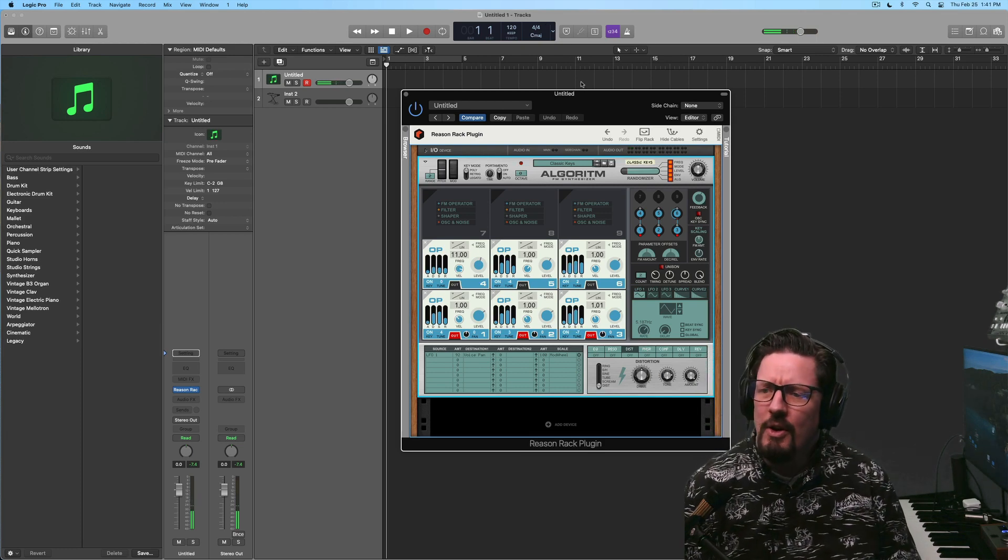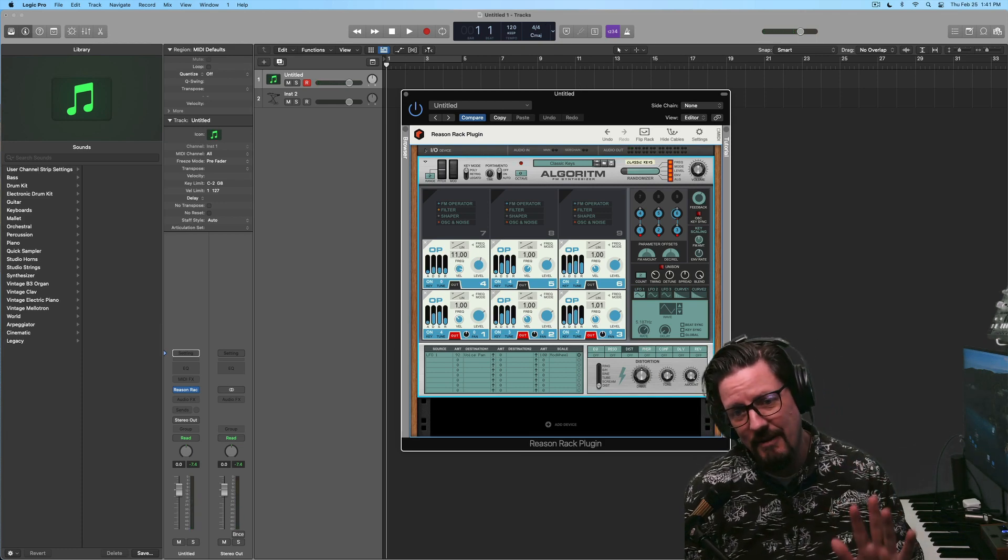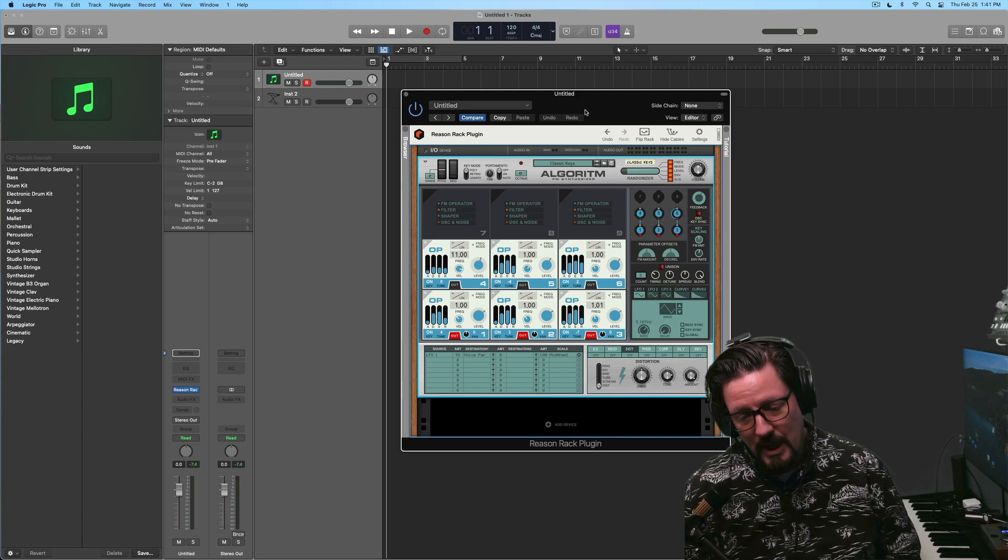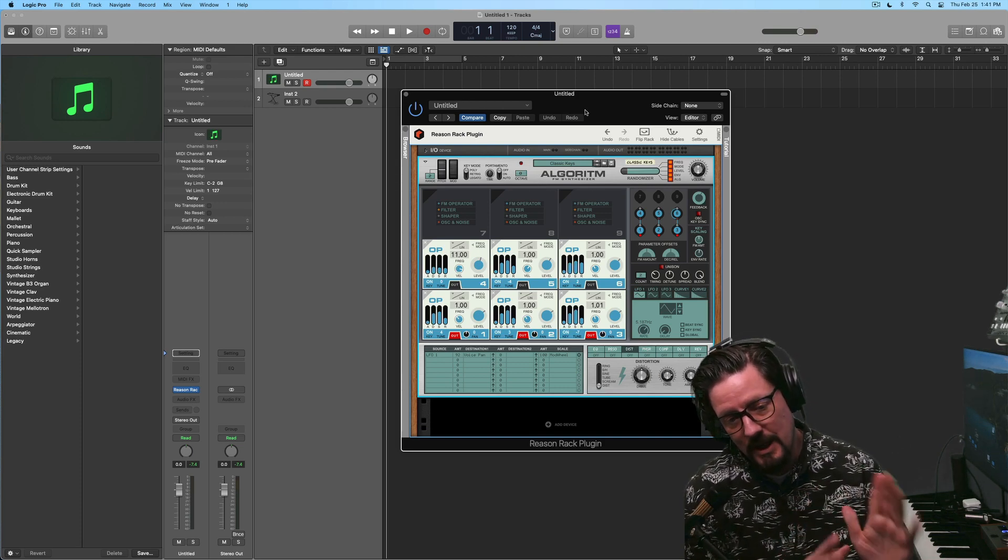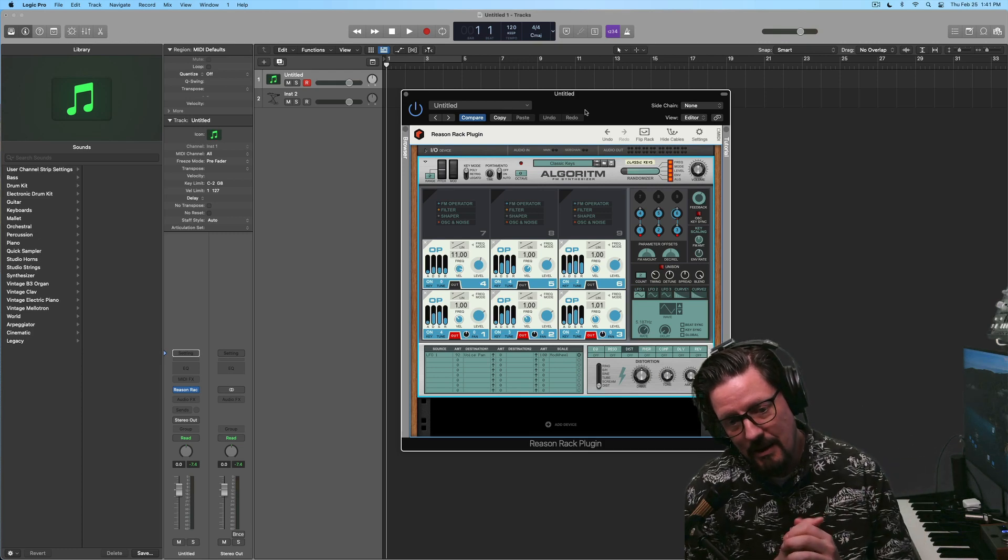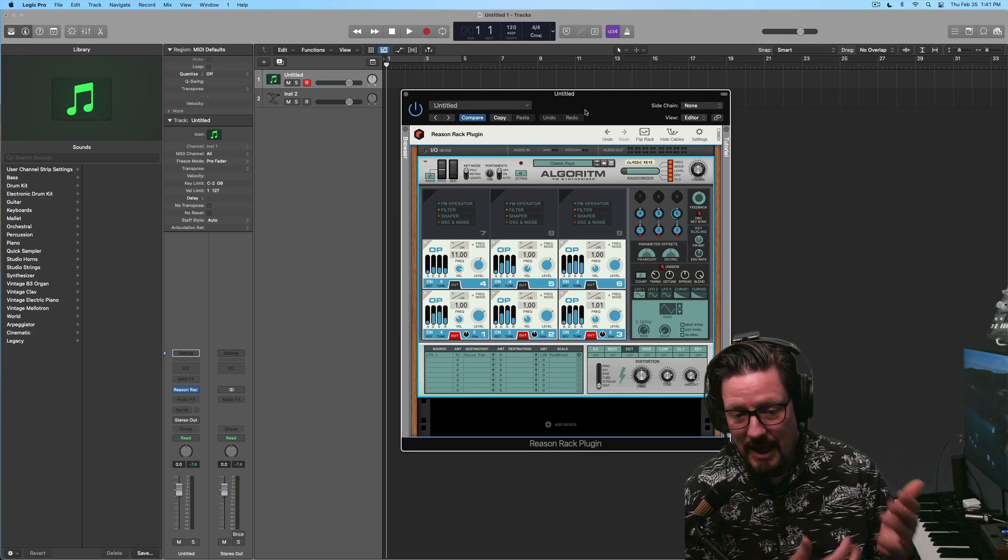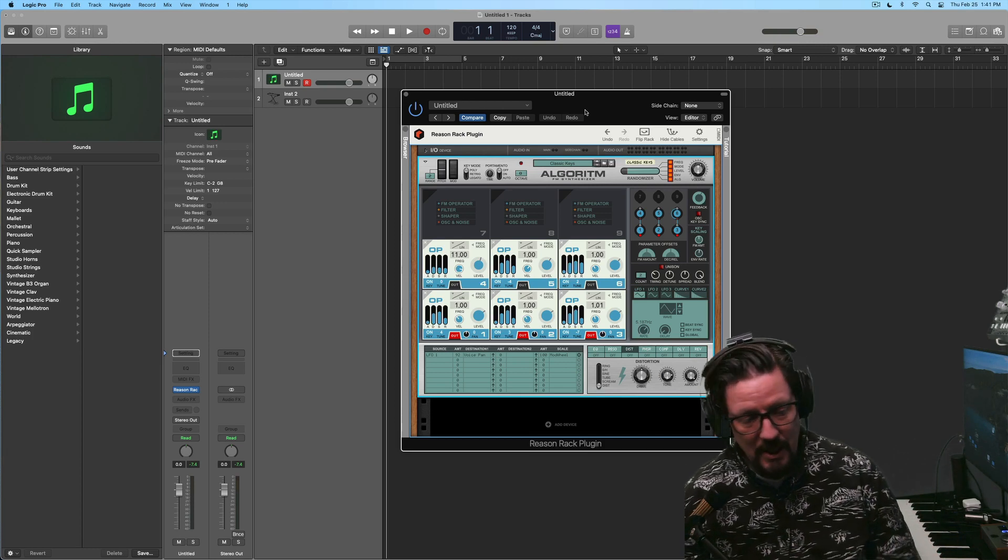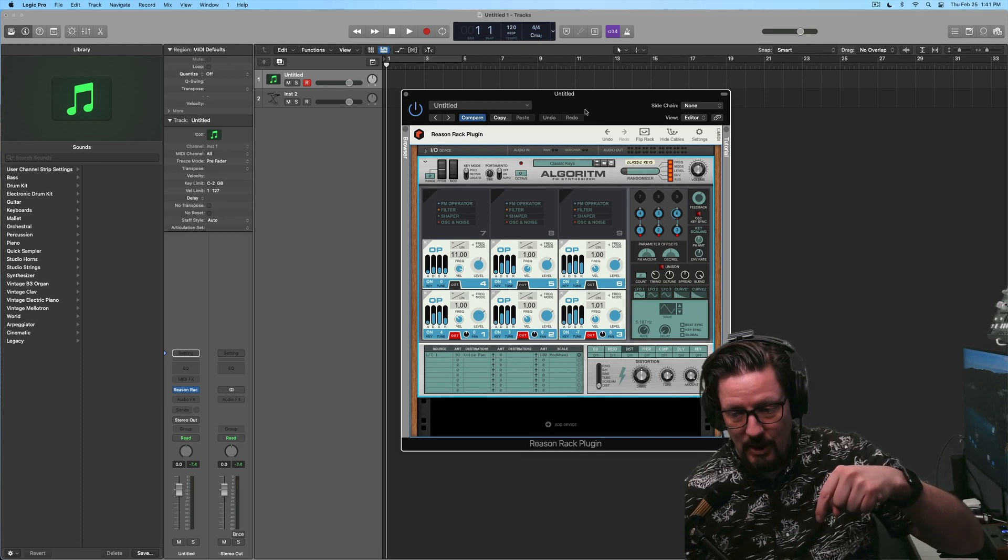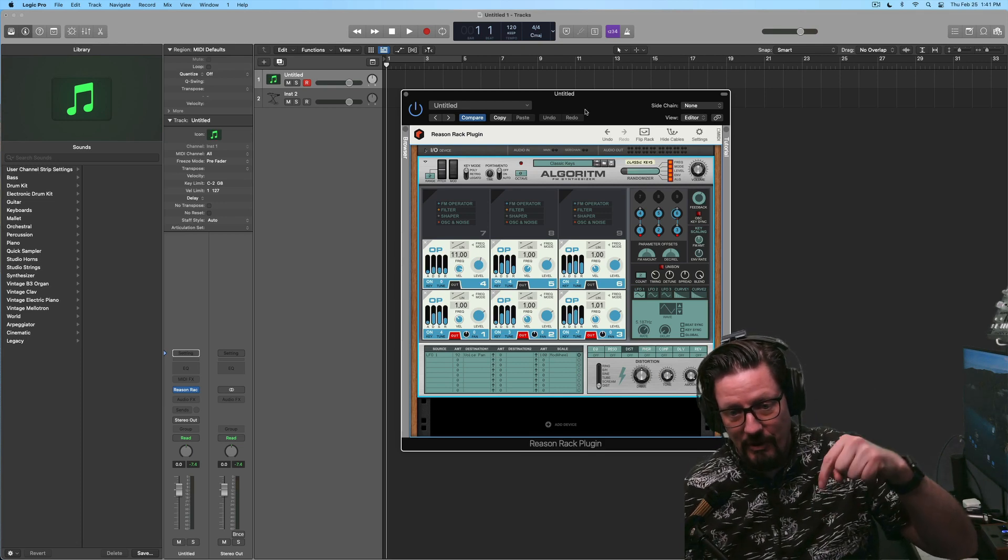So if you don't know what FM synthesis is, here's the five second description of that. Back in the day before this with subtractive synthesizers, we had these LFOs, low frequency oscillators, and they modulate other parts of your synth. So say you have like a sine wave that's playing and you use an LFO to modulate the pitch or the volume.